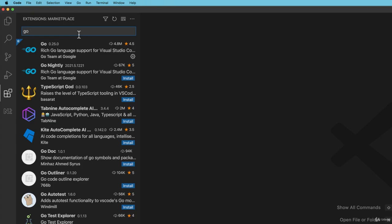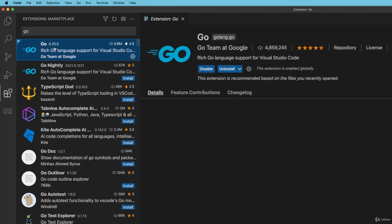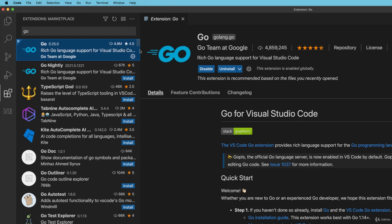The first one we want is called Go and as you can see I have it here already. I would choose that and install it. Once it's finished and not before, but once that extension is installed,